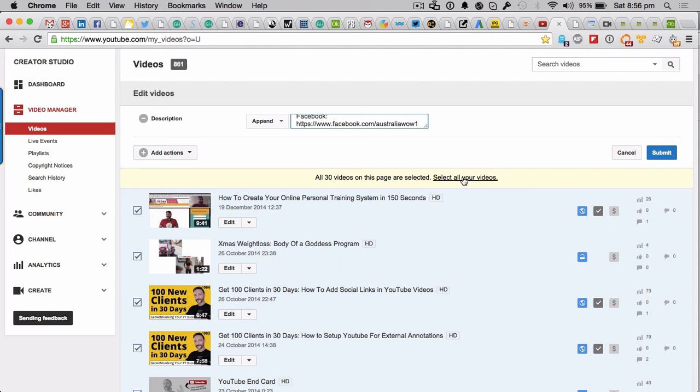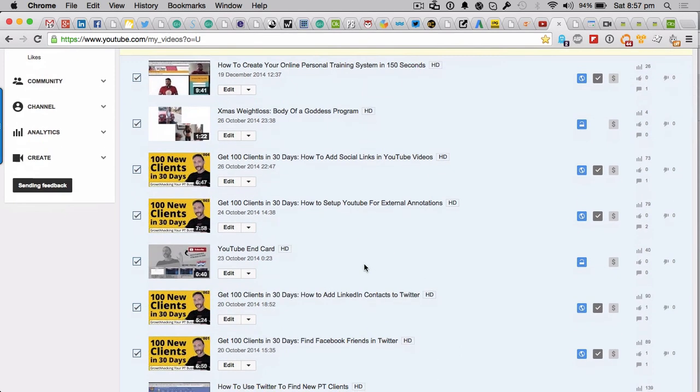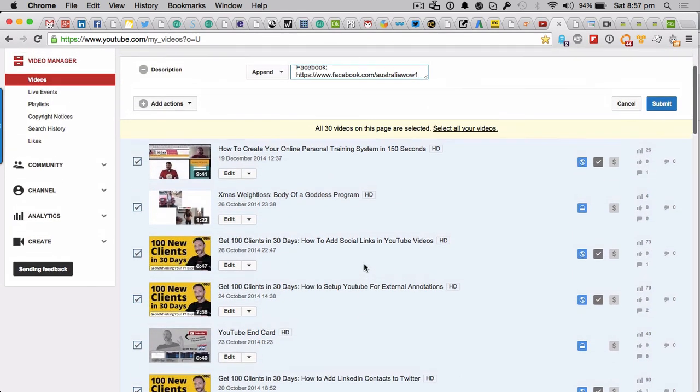But you want to do the select all your videos just here. This is important. So click on that rather than the submit. Click on this one, and this will do all of your videos, not just the ones that you've selected on this first page.